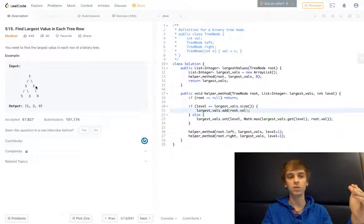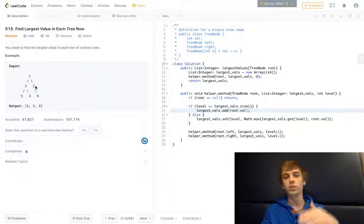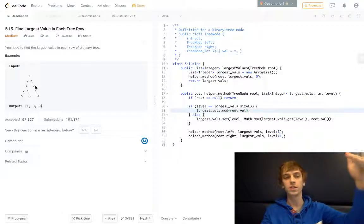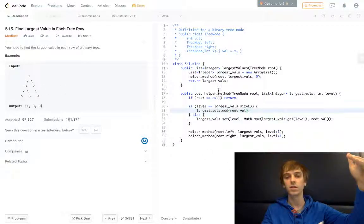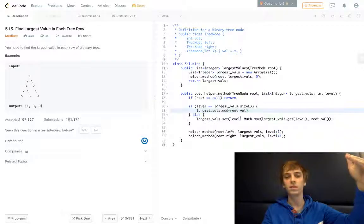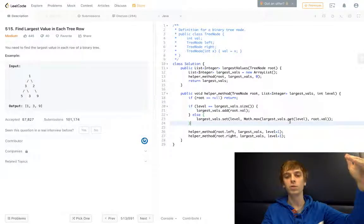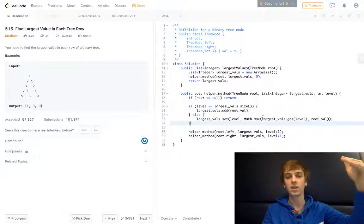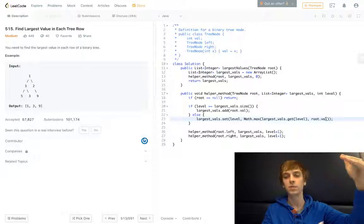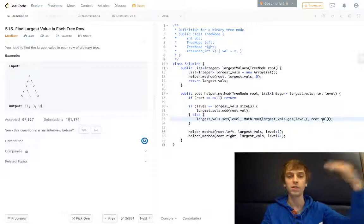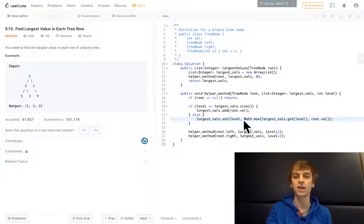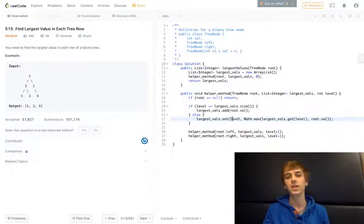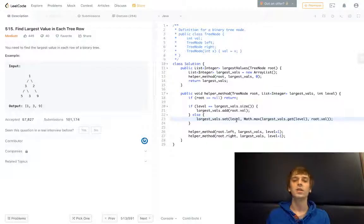So if we saw 2 first before 3, we would just put 2 into the list. And then 3 is going to get seen anyway. So when we see 3, we would see that 2 is already in the list. And we would replace it because we would check the max between 3 and 2. 3 is greater than 2, so we would just replace it in that list at the current level.